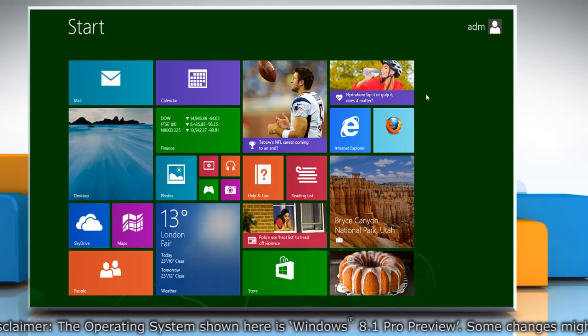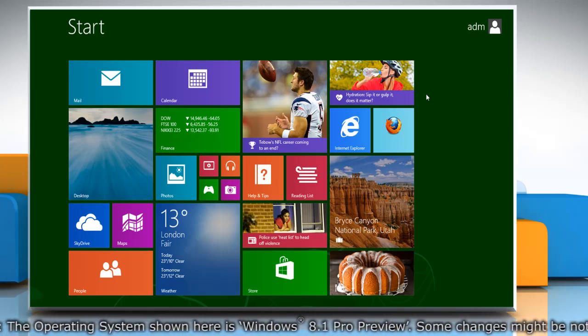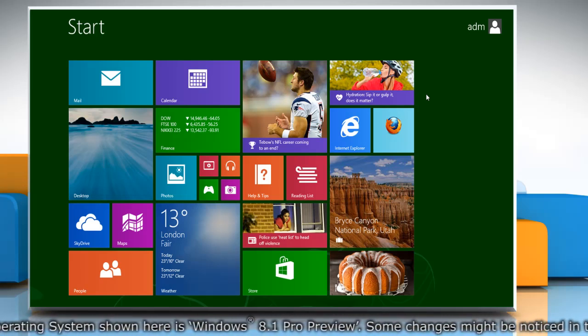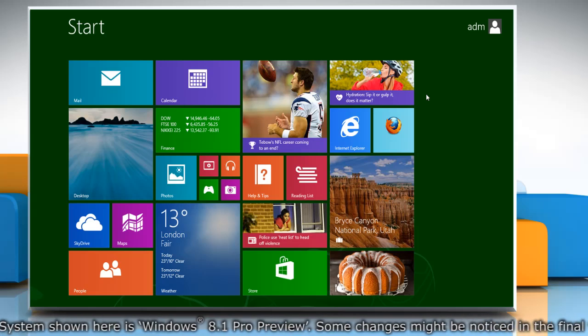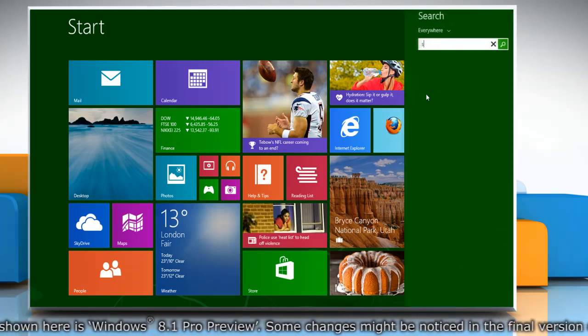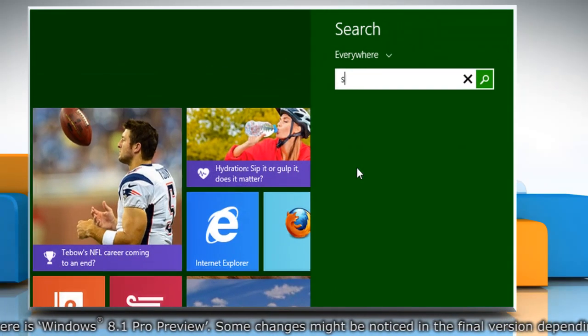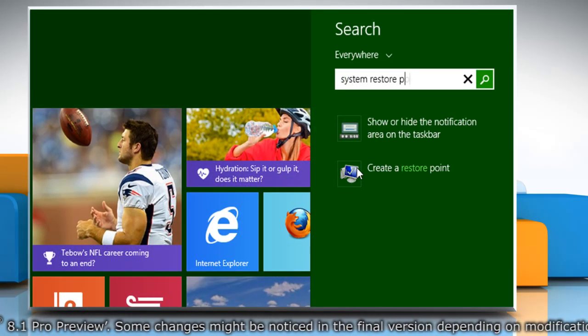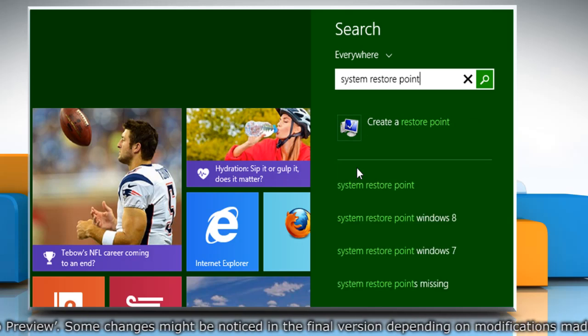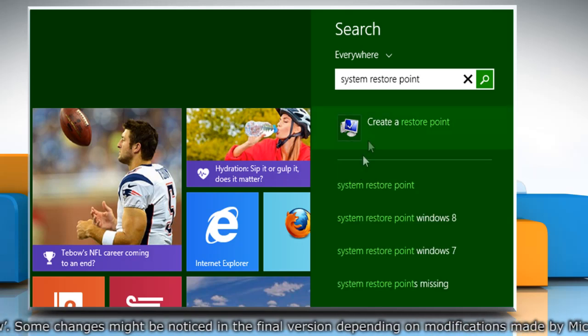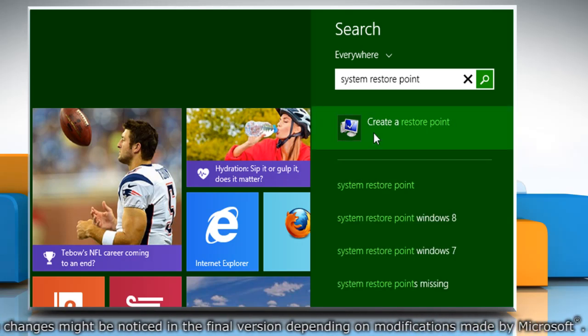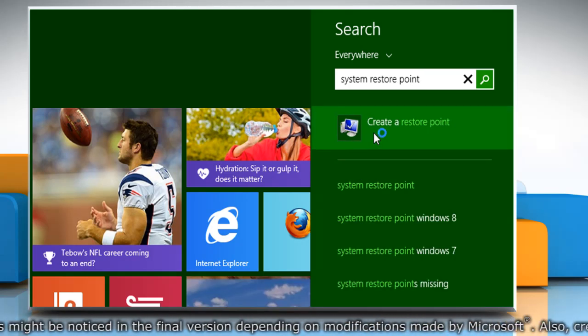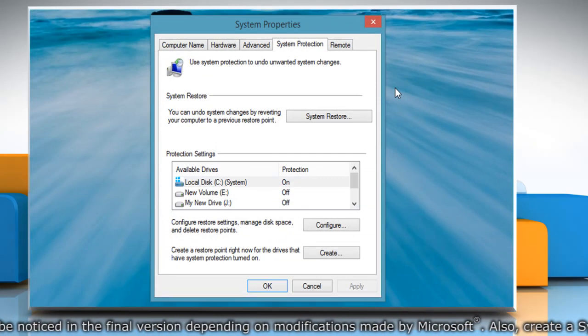First of all, create a system restore point before starting the process. To do so, on the Start screen, start typing System Restore Point. From the search results, click on Create a Restore Point.